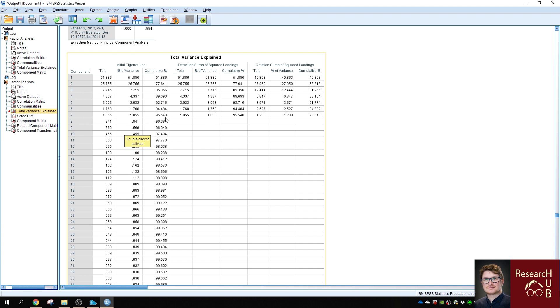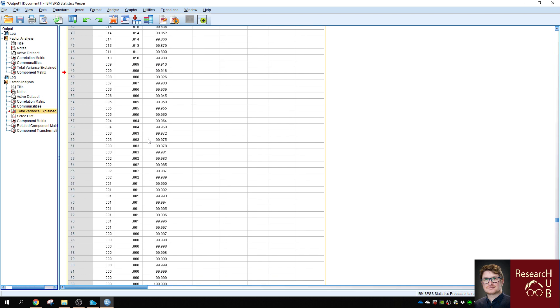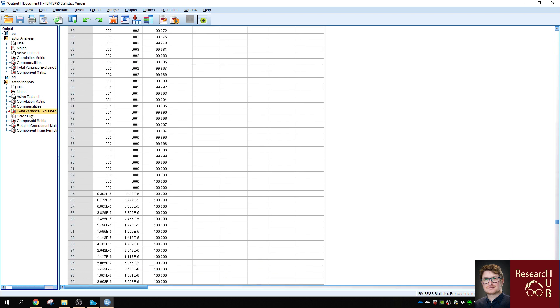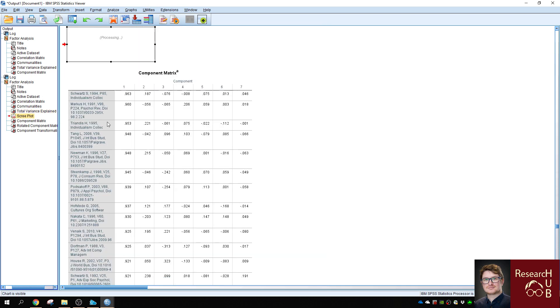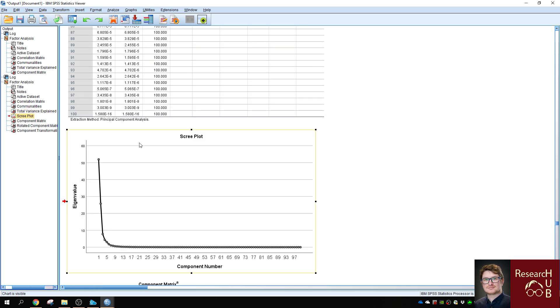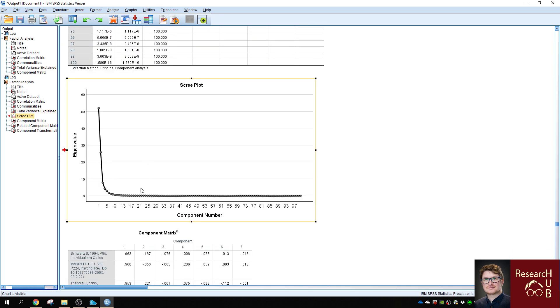So this will indicate there are seven factors within the 100 most cited references in my pool of retrieved collection. This can also be further highlighted in the screen plot. Because there are so many components, it will be hard to read from this table, but you can decide to cut off a specific component number.